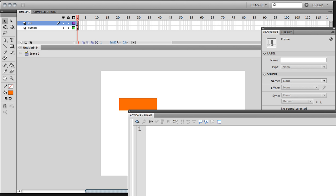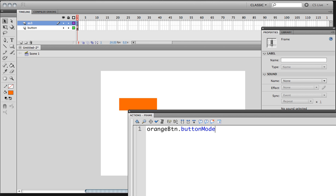And I'm going to type in OrangeBTN. So I'm calling on that button. I'm saying, hey, I'm talking about that orange box there, the orange BTN. And I'm going to say button mode, which Flash understands. If you can see, that's a blue reserved word that Flash knows. Equals. Now that's a Boolean, so I'm going to try. I have to answer whether it's true or false. So this one is going to be true.